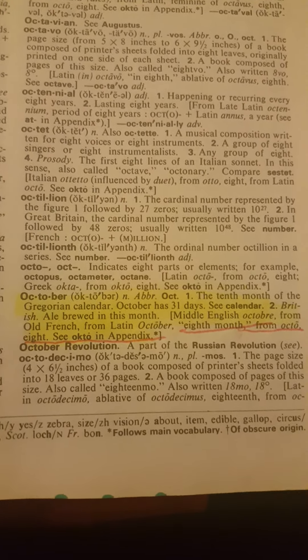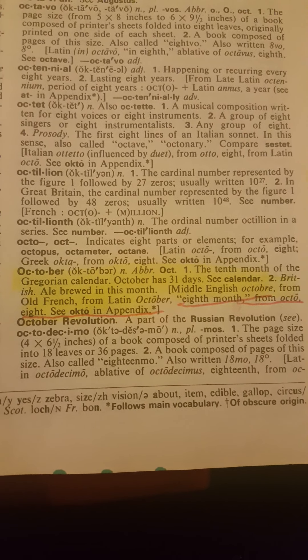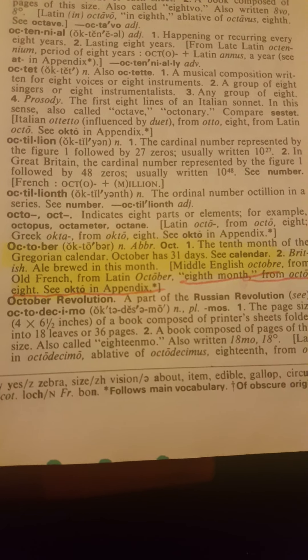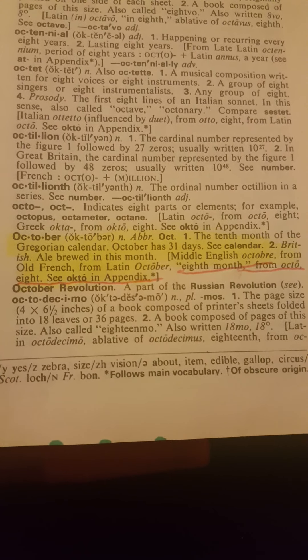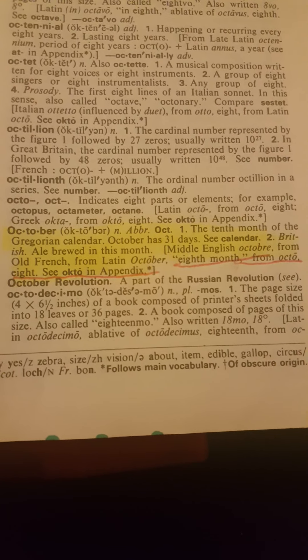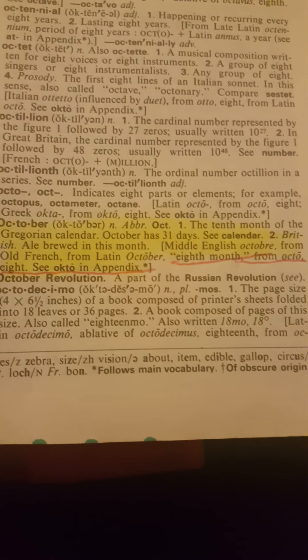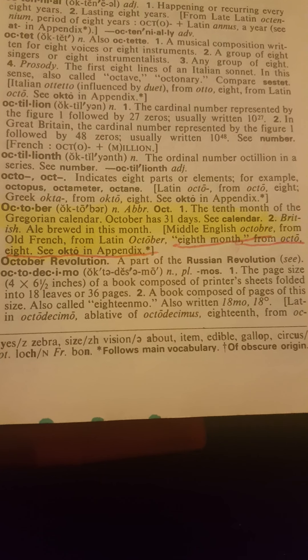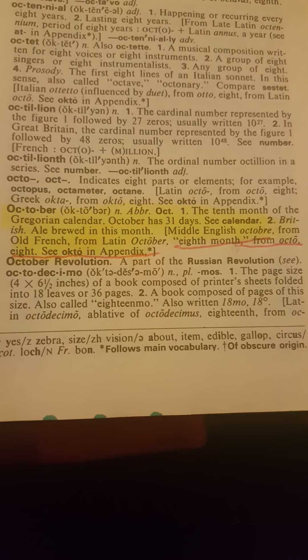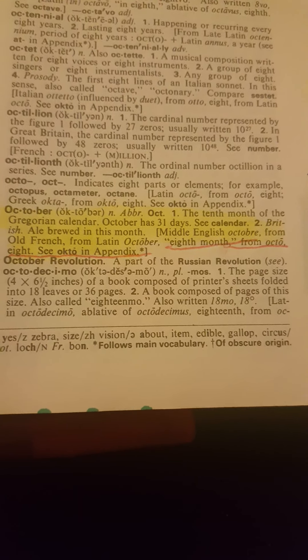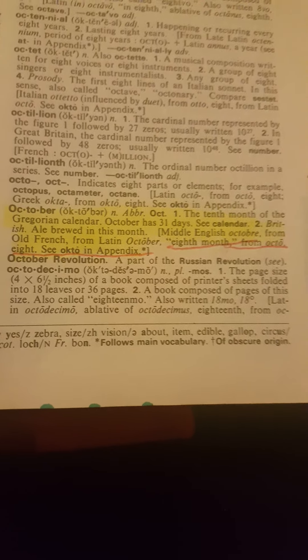Now we're going to go to — working our way backwards yet again — October. This, my people, is third grade knowledge. October, yet again proper matrix: the tenth month of the Gregorian calendar. October has 31 days. See calendar.